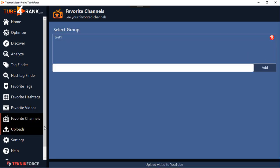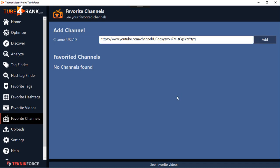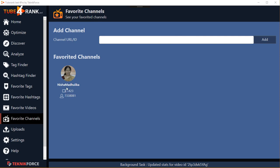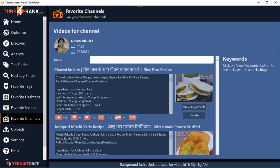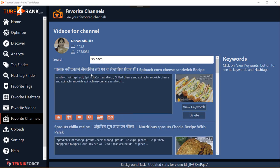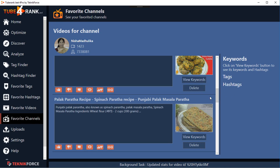The same concept applies to Favorite Channels - you can keep a collection of favorite channels, come back to them again and again, and see what videos they have. Create a group, click on the channel you want to add, click Add, and the channel is added. You can see basic stats and when you click on the channel you can see all its videos. The best thing is you can search the videos by topic - for example, if you're making a recipe and you want to find spinach recipes, just type 'spinach' in the search box.